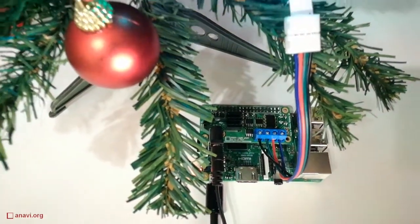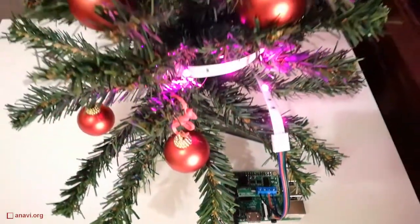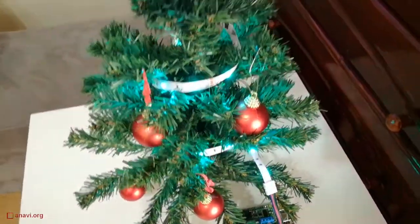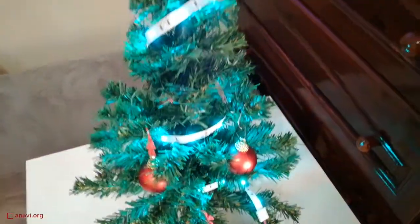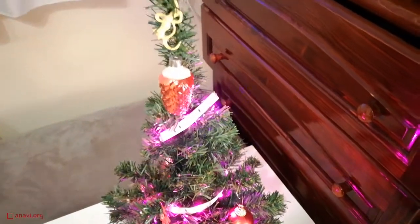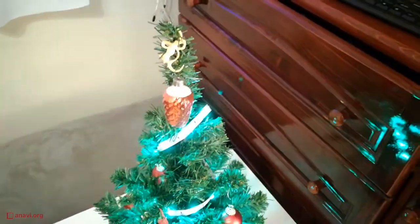The setup requires a Christmas tree, a Raspberry Pi, Anavi light hat, an RGB LED strip, a couple of power supplies and a micro SD card with Raspbian.